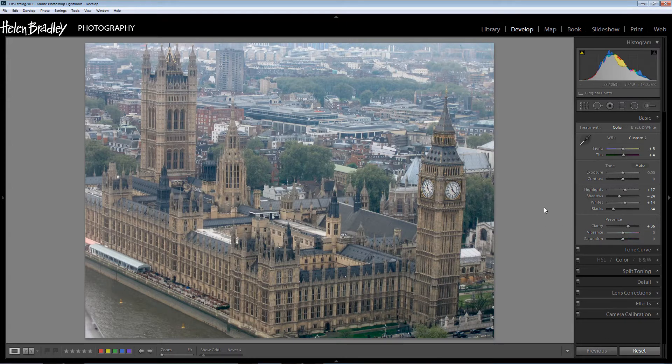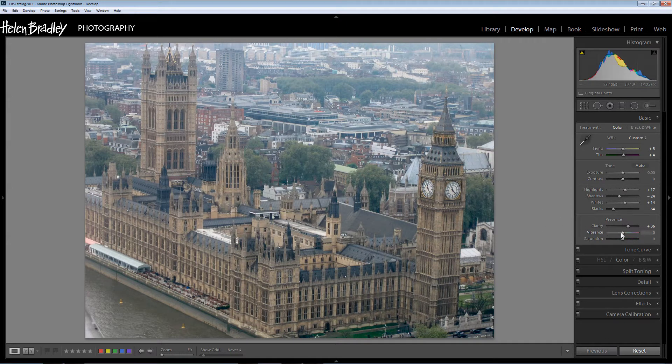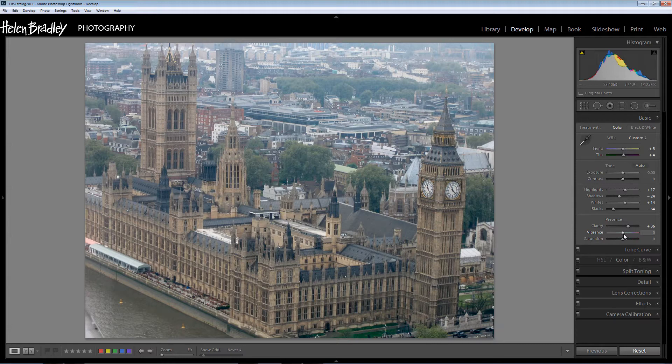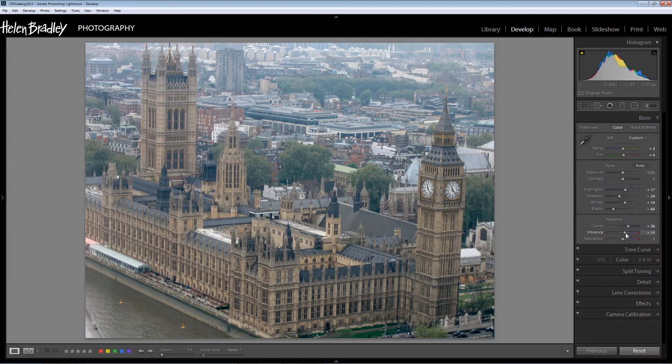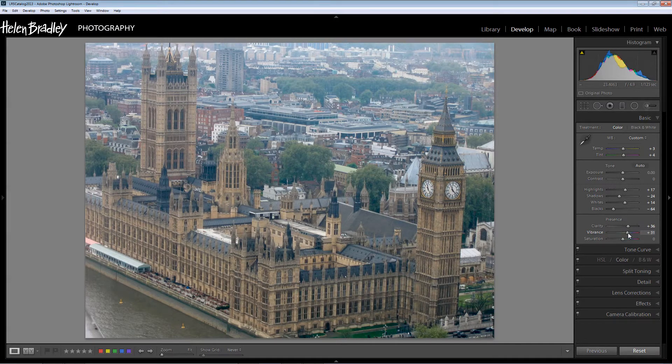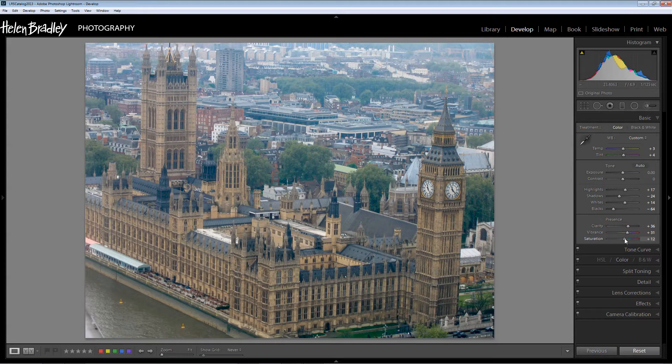Vibrance too could be adjusted. Vibrance is under saturated colors and pretty much in this image apart from the greens here everything is classifying as an under saturated color. So I can add a little bit of color using vibrance and I could also add a little bit using saturation too.